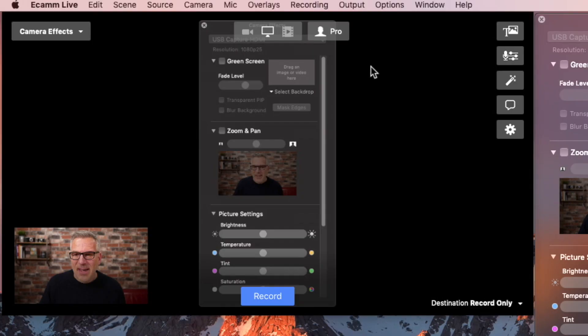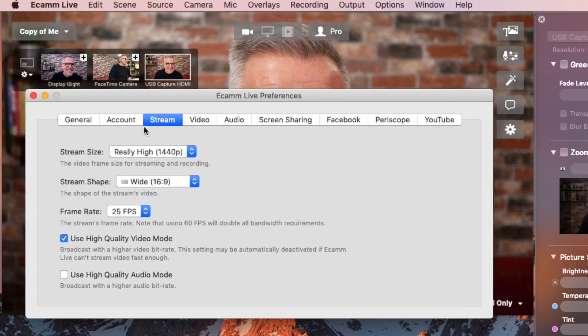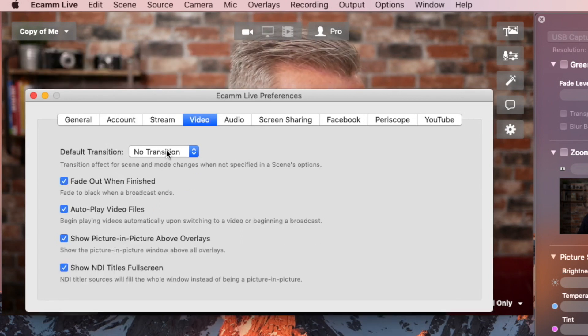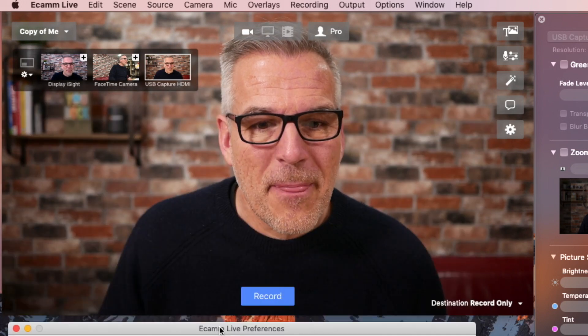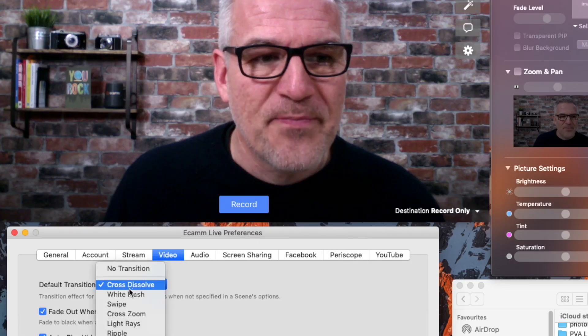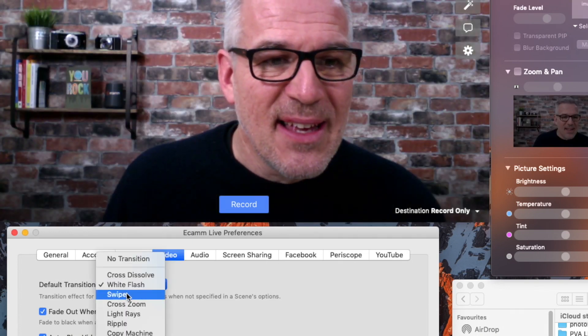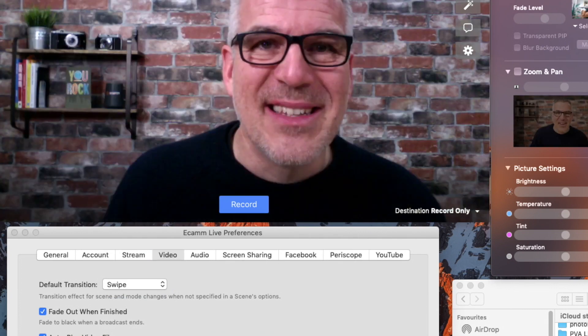That's a big plus. There were two more that nearly made it into the list — I wanted to keep it to five. The first of those, effectively number six, is transitions. You might notice as I flick between scenes it's a very definite cut. I can come up to my settings again and under video I can go 'cross dissolve' — you can see now there is a much smoother cross dissolve as I'm changing between scenes. There's also white flash, and swipe — you kind of get the idea.